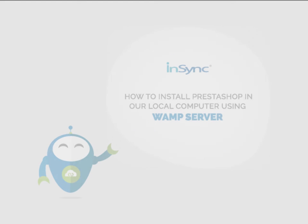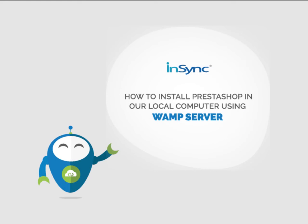Hello and welcome to this video session presented by Insync Solutions. Today we will discuss how to install PrestaShop in your local computer using WAMP server.